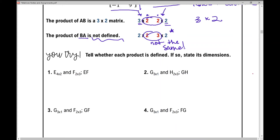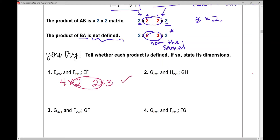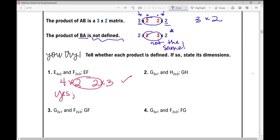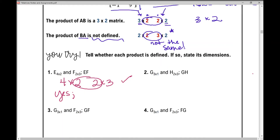Writing the dimensions of matrix E as 4 by 2 multiplied by matrix F as 2 by 3, we can see the two inner numbers are the same. The number of columns in the first matrix equals the number of rows in the second matrix. The matrix product is defined and it's going to result in a 4 by 3 matrix.